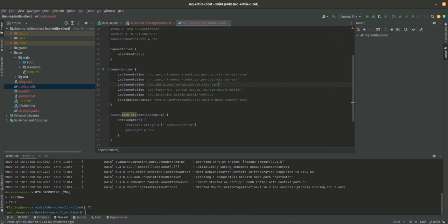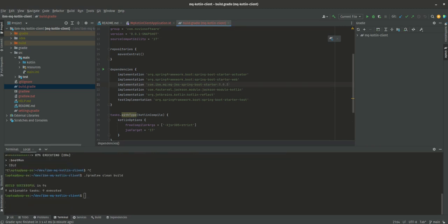I think we may be able to go up to version 3, I believe it should be 3.0.3. Perfect, so we have our dependencies.